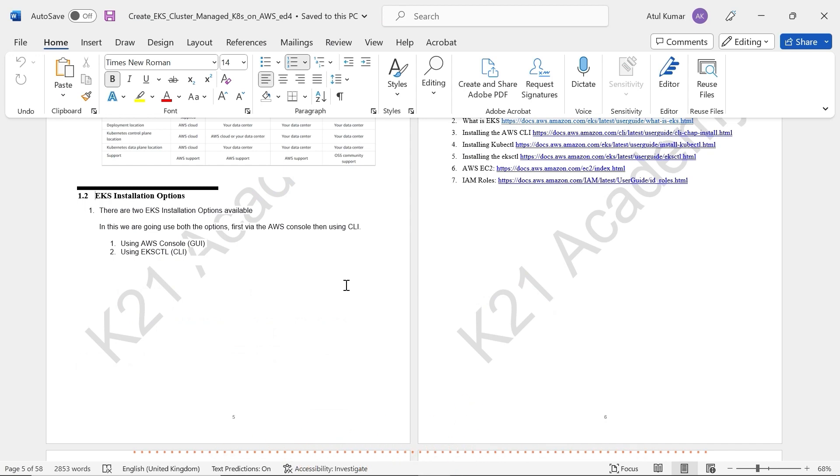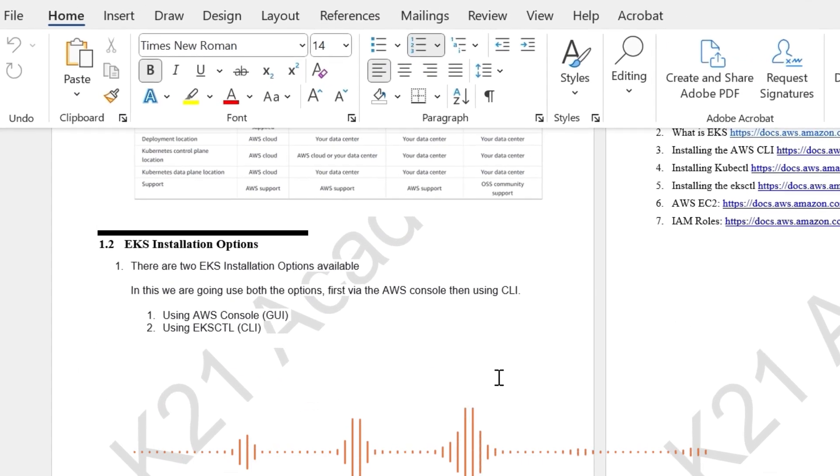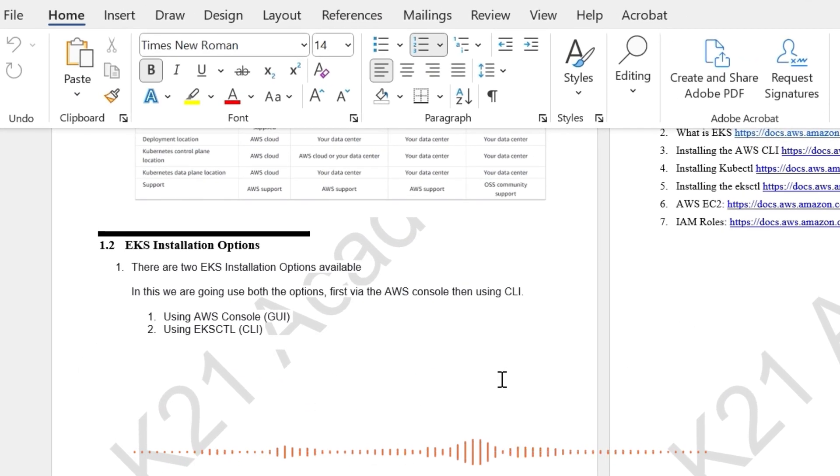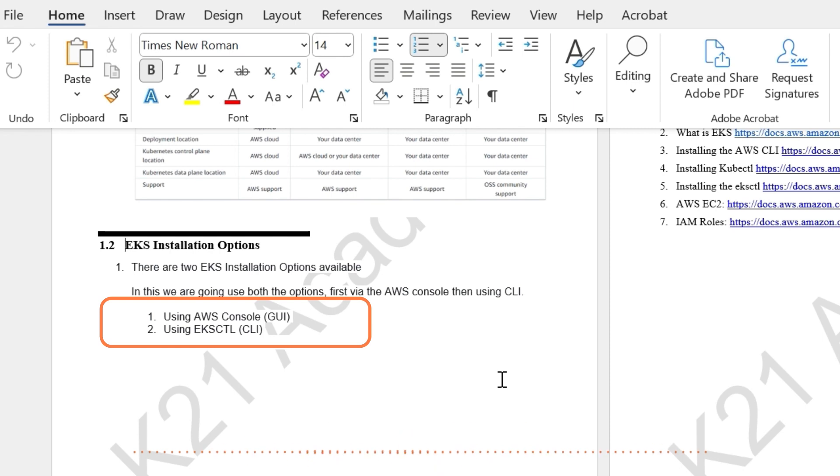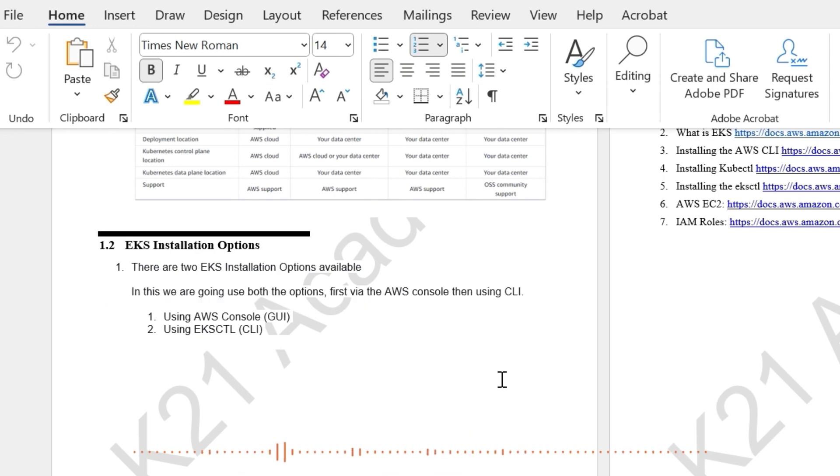Now this EKS or Kubernetes on AWS can be installed in two ways. You can use the graphical user interface, that's AWS console. That's what we're going to look at in this five part series.